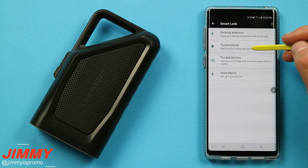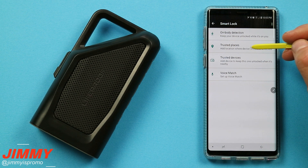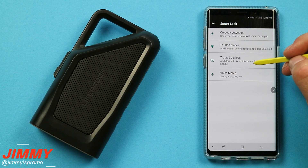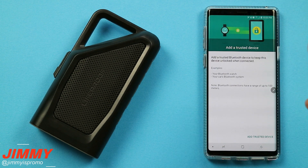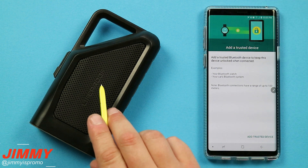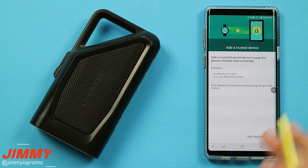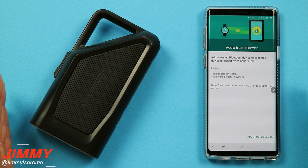Once inside, the options of smart lock include on-body detection — which I wouldn't really use — as well as trusted places, where you're able to have it located maybe at your work or at home. I would especially do the one for home, or even better yet and easier yet, do it as a trusted device. This way, if you are connected to maybe your smartwatch, a Bluetooth speaker, or your car's Bluetooth audio system, then your phone will be automatically unlocked for you.